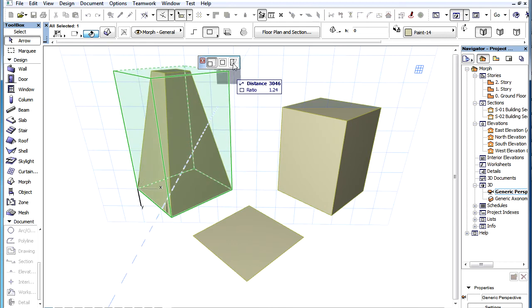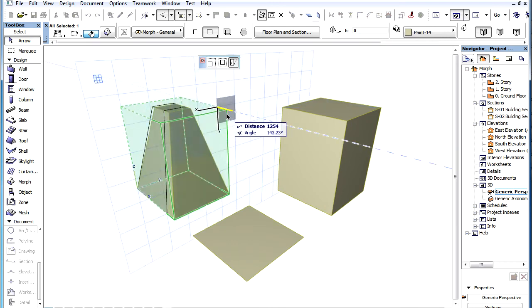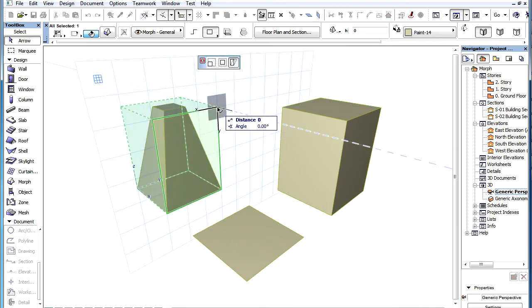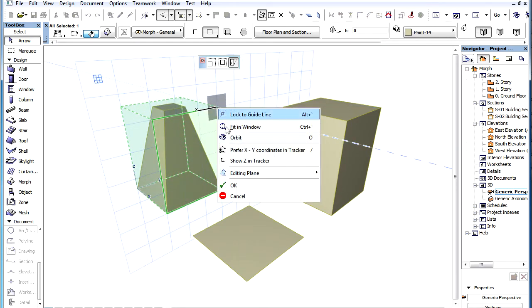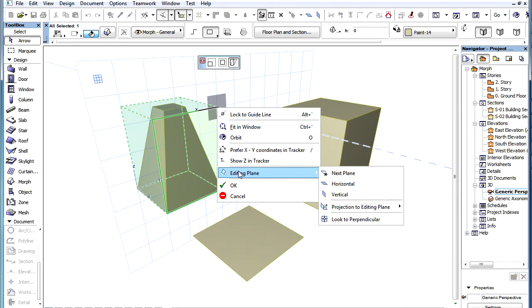When Skewing by a corner, all three main direction planes of the Stretch box are available for use as editing planes.